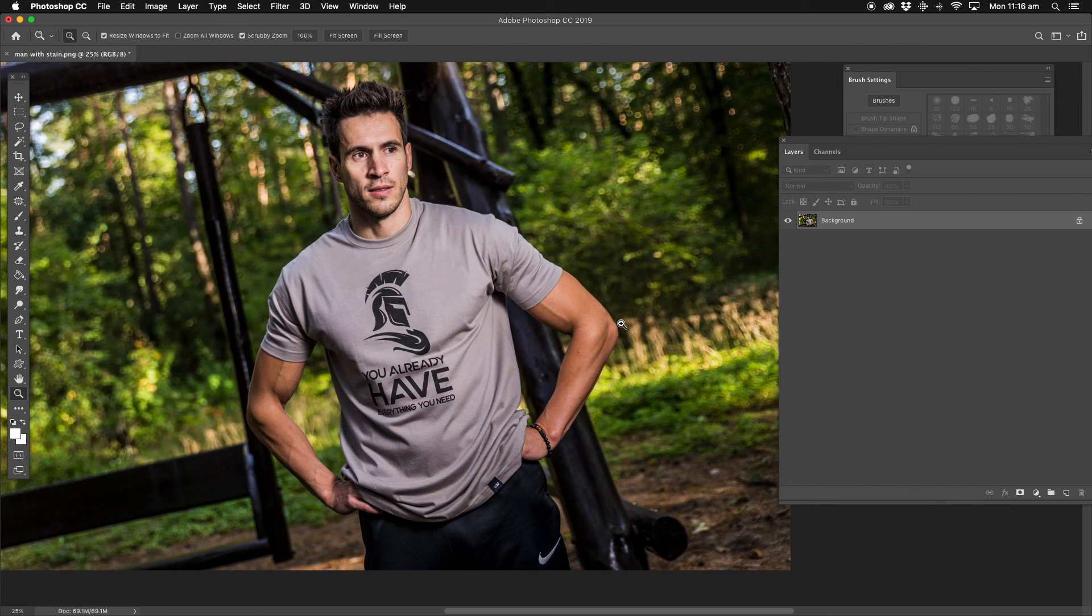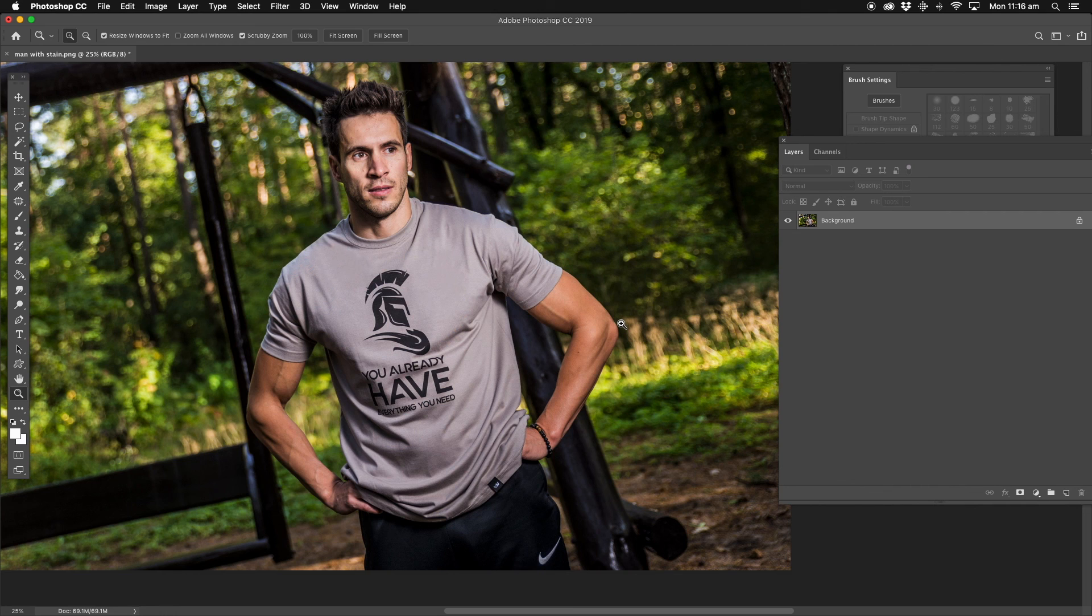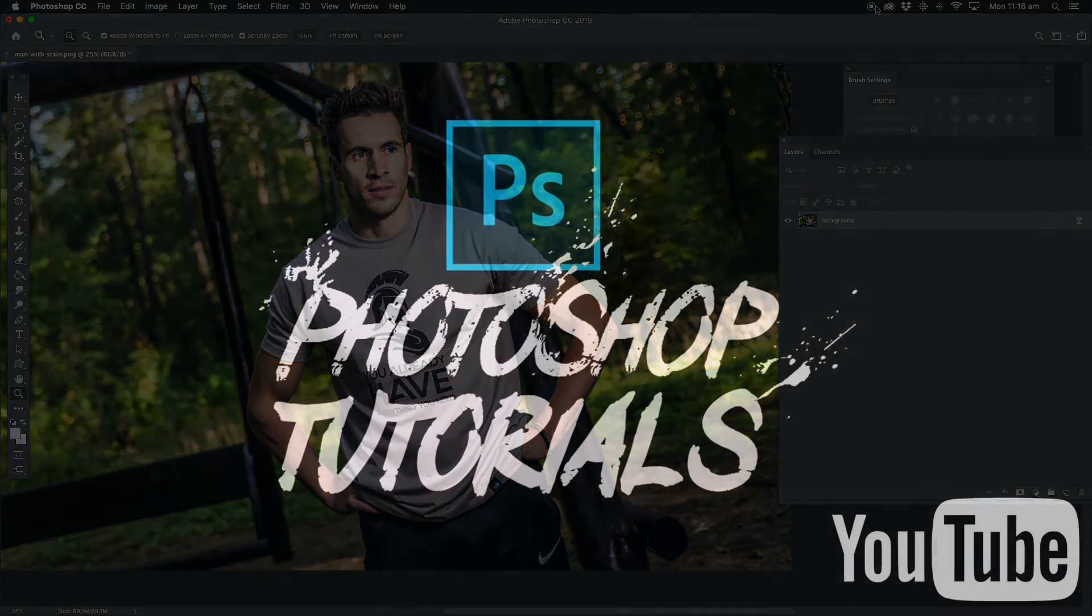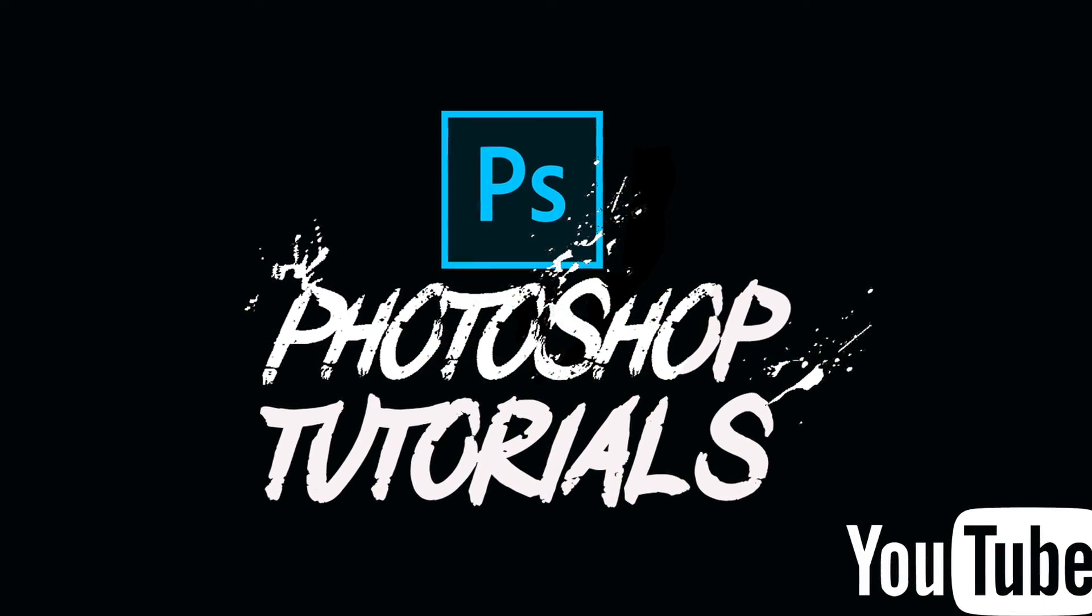So there you go guys. There's some nice little tricks how to use the content aware tools to remove stains on a shirt. Thanks for watching.